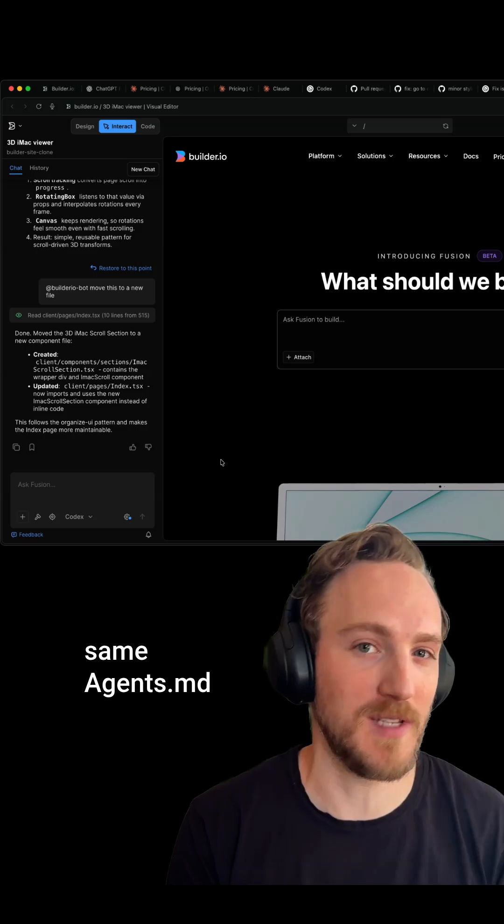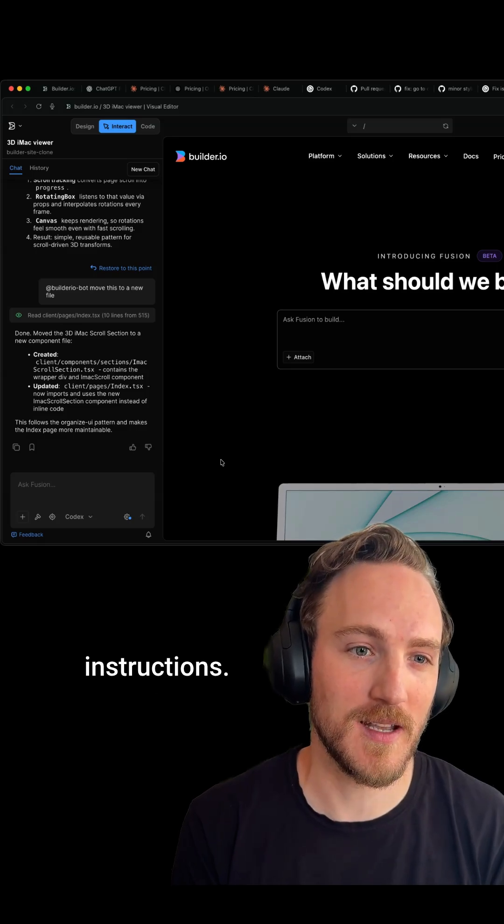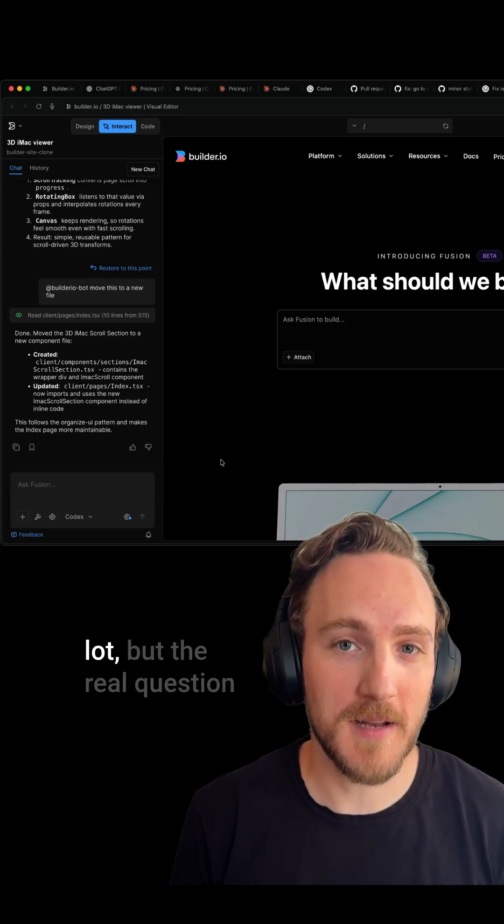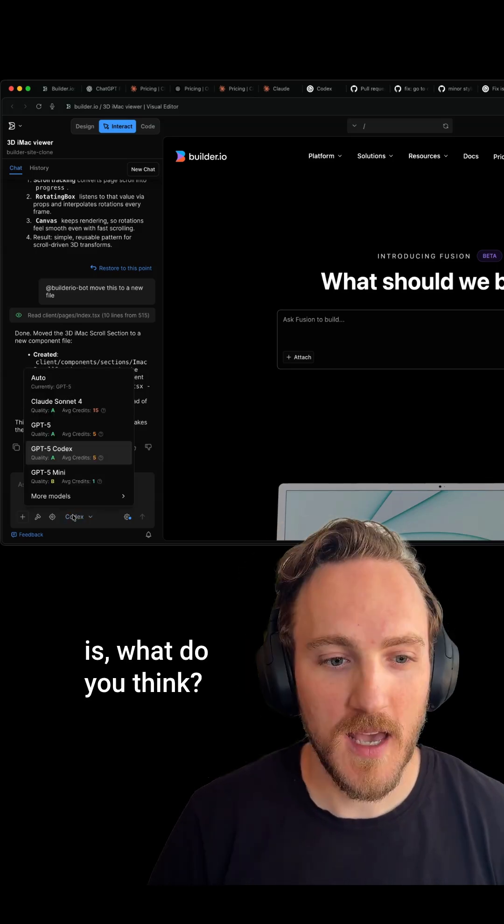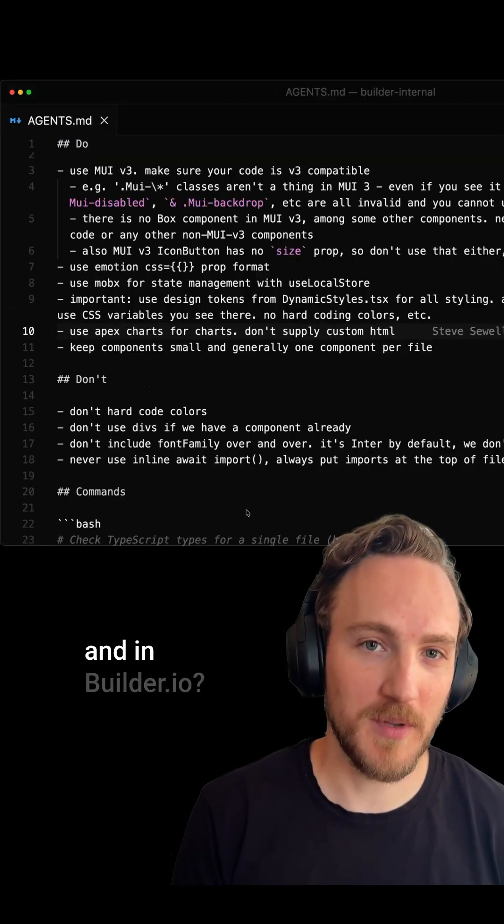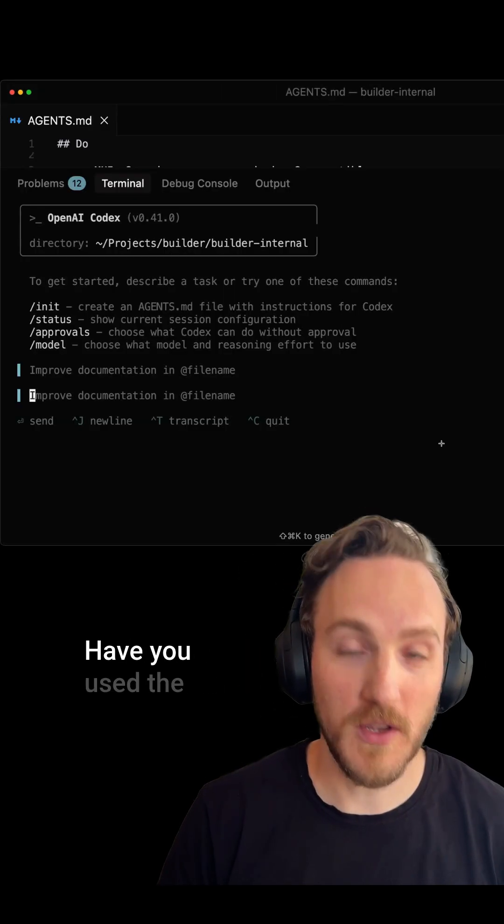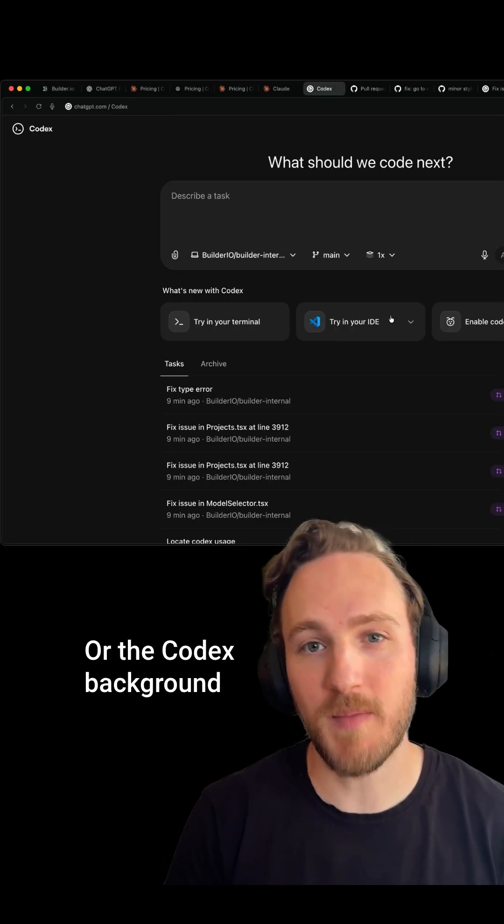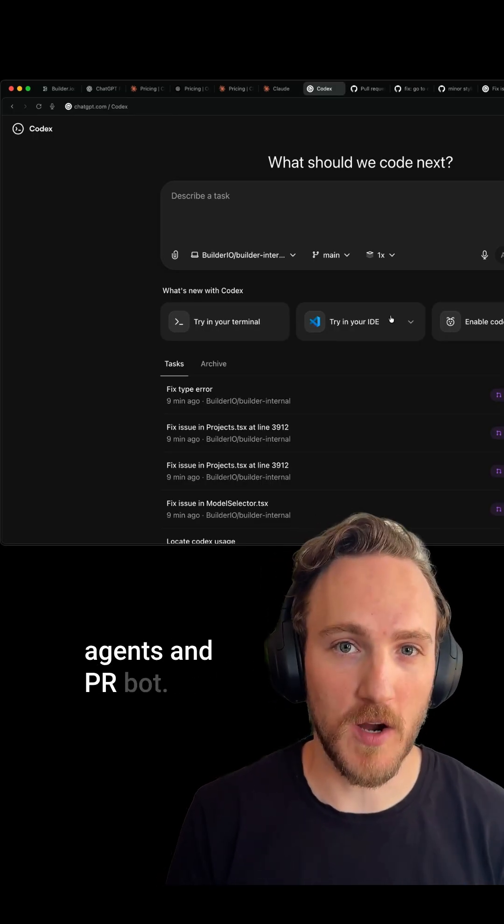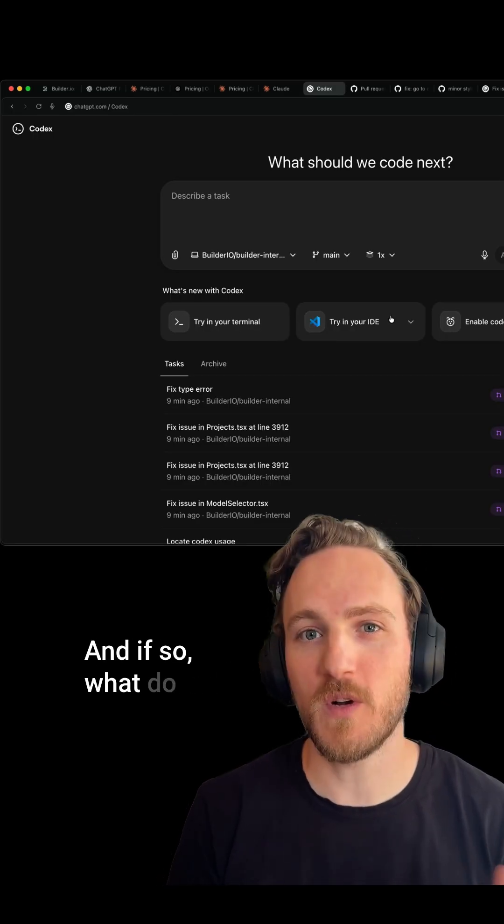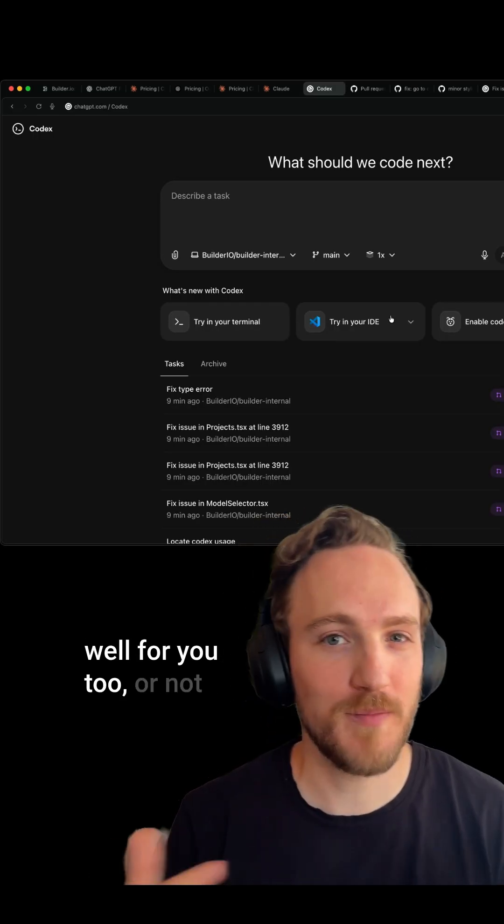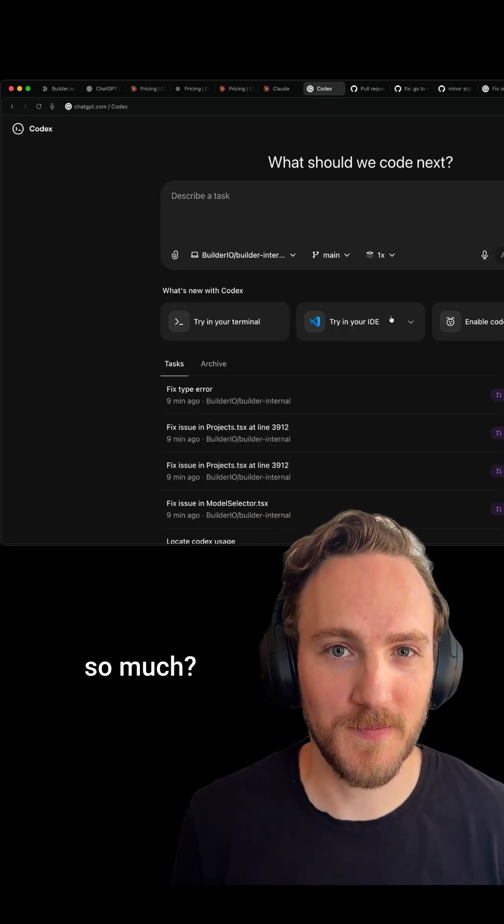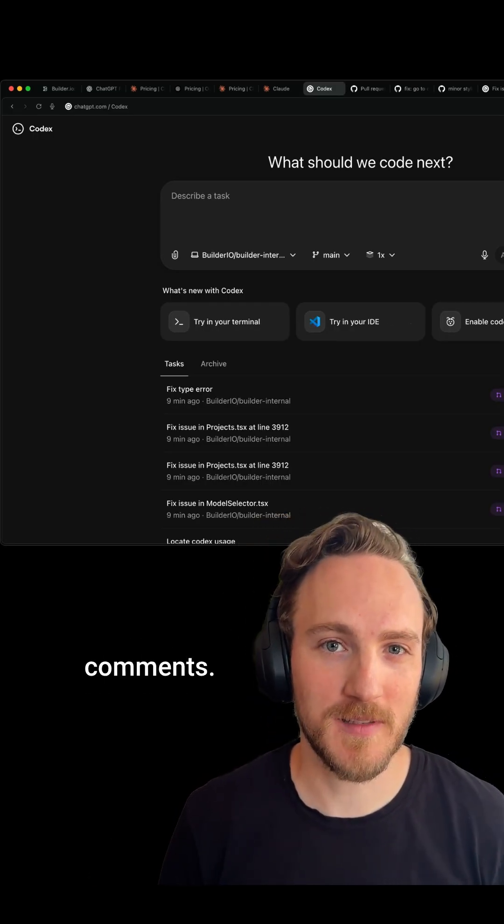But the real question is: what do you think? Have you used Codex in Builder.io? Have you used the Codex CLI or the Codex background agents and PR bot? If so, what do you think? Has it worked well for you too, or not so much? Let me know in the comments.